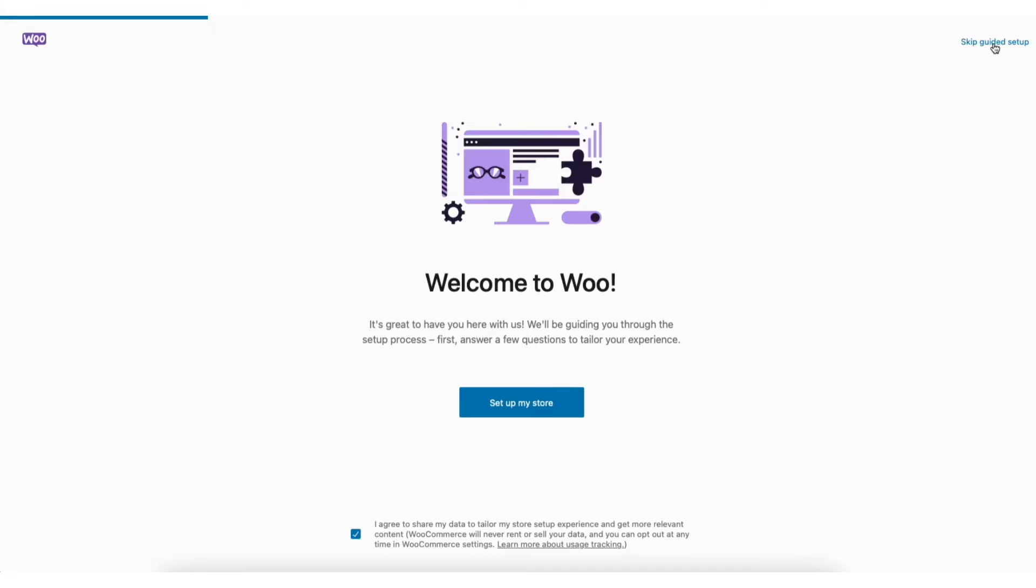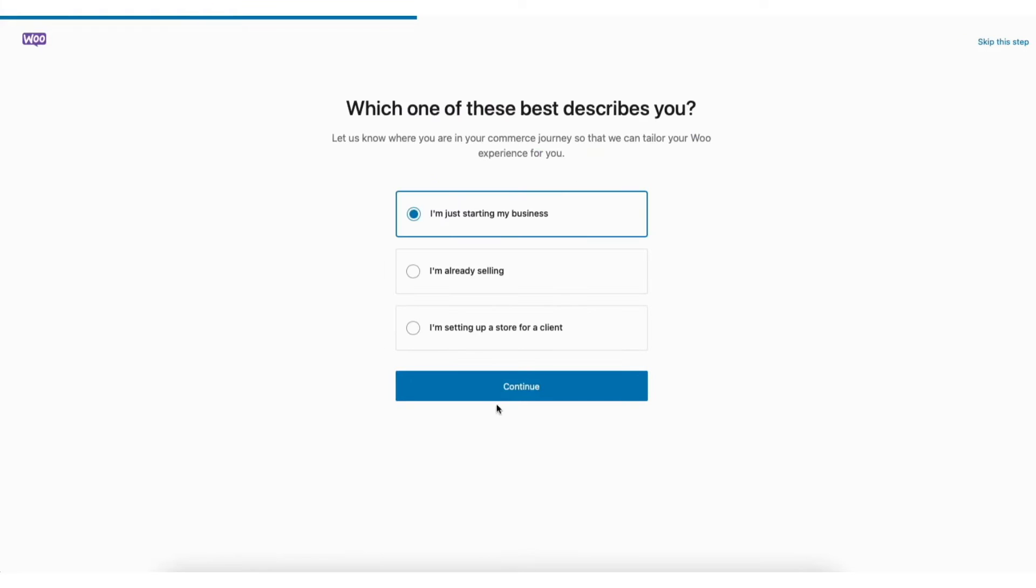You'll also see skip guided setup. Click this to skip the guided setup. I'll click setup my store.